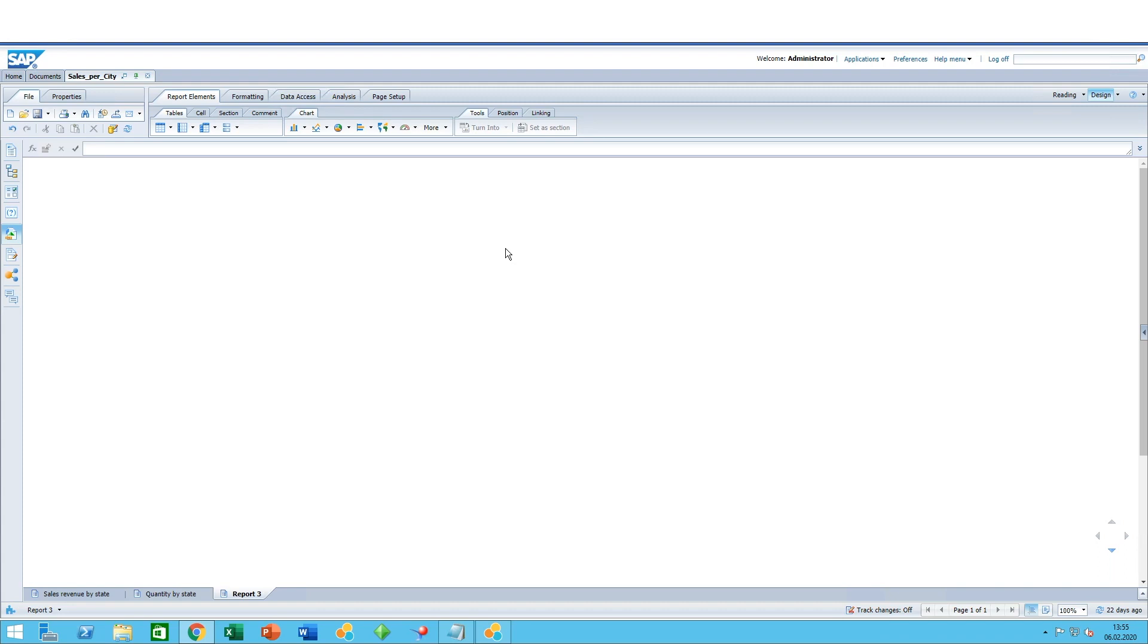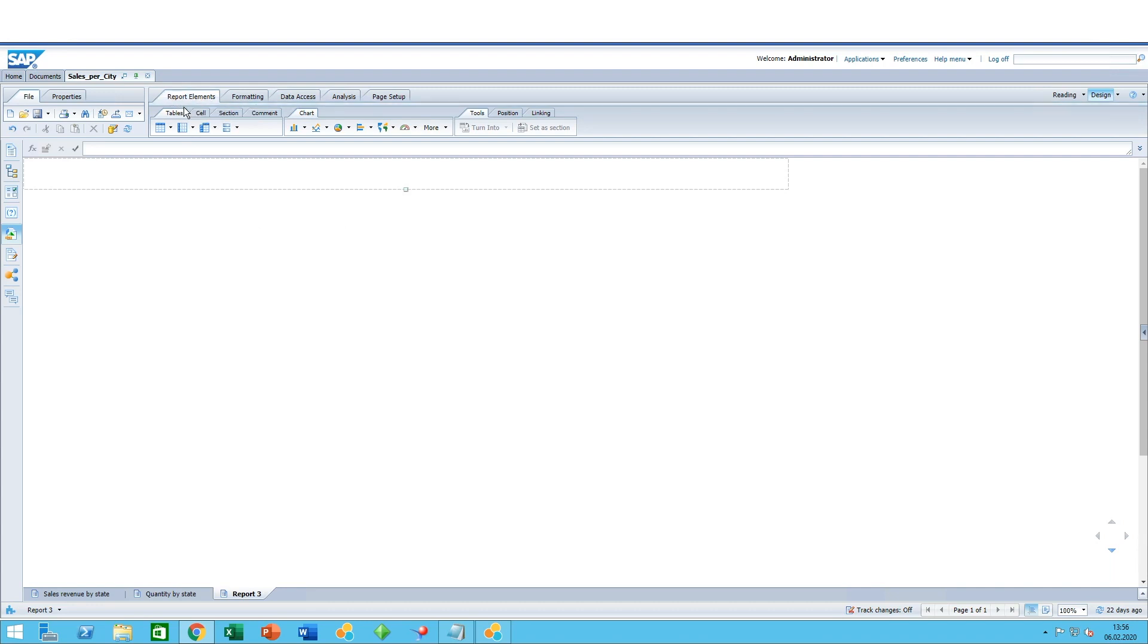Today we'll have a look at how to create table components in your Web Intelligence reports. There are two ways to create your tables. The first way is to go into the report elements and the tables.